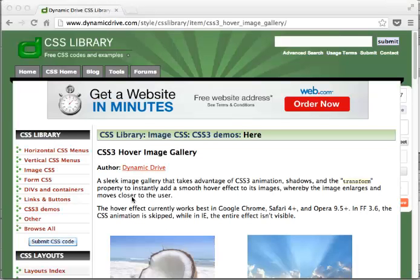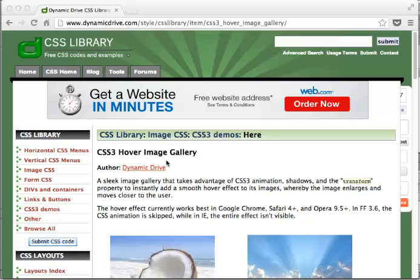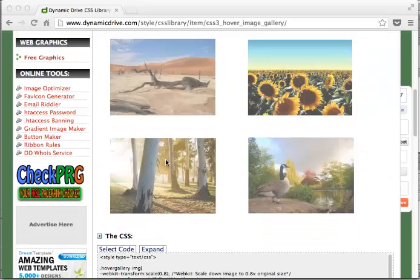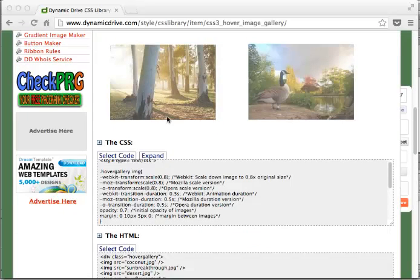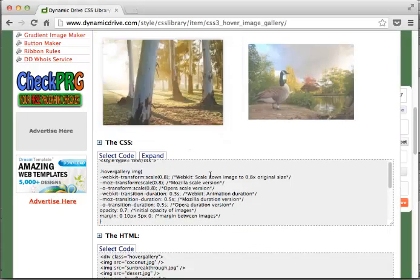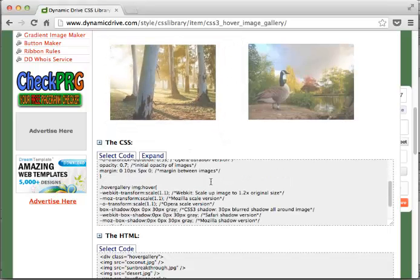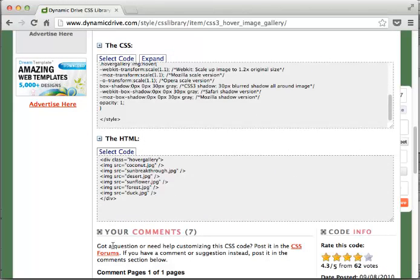So in this last example, I went to dynamic drive. I found CSS3 hover image gallery. And basically when I mouse over something, it enlarges. So in this case, I'm going to copy the CSS and HTML real quick. And I'll be right back.